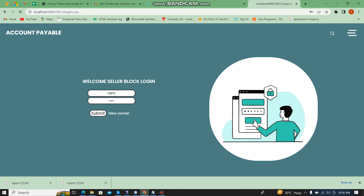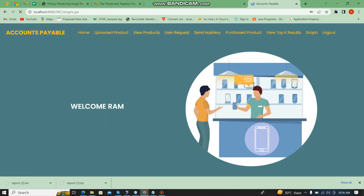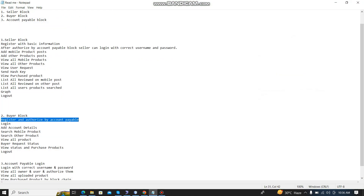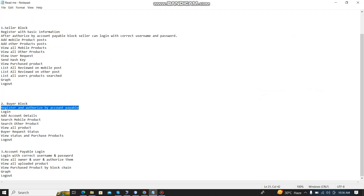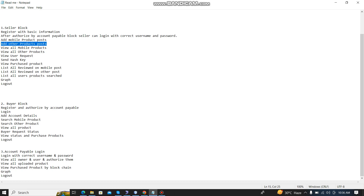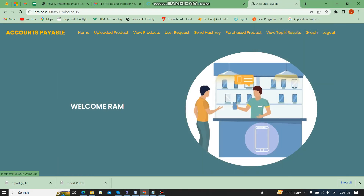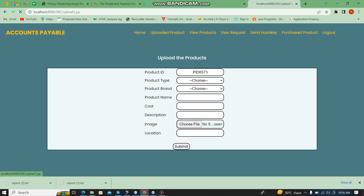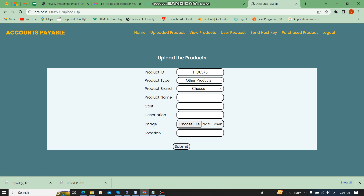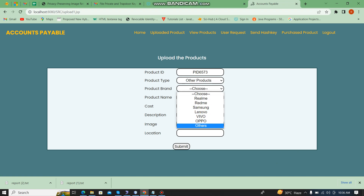The password is '123'. Successfully logged in. Now I am going to add a product post — either a mobile product post or another product post. Here I am going to add a product, and I am going to choose 'other product'.